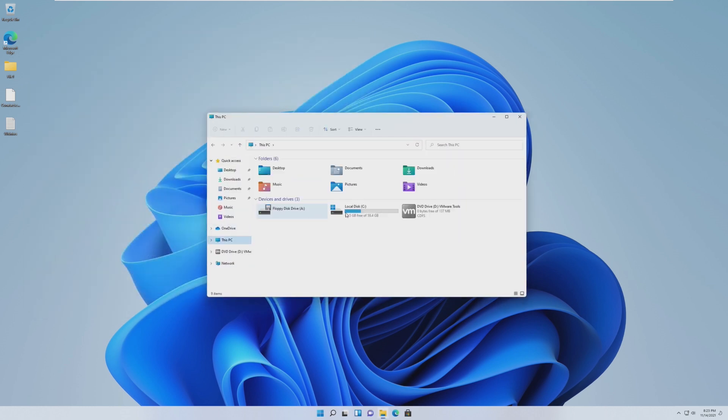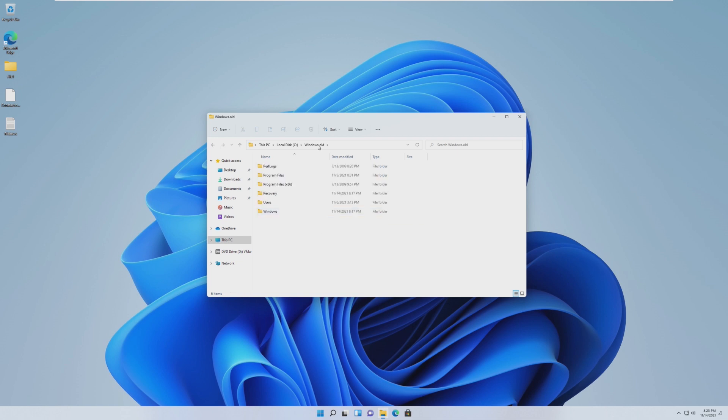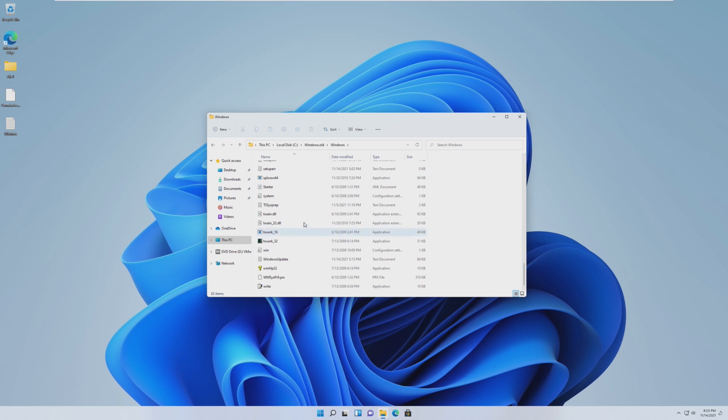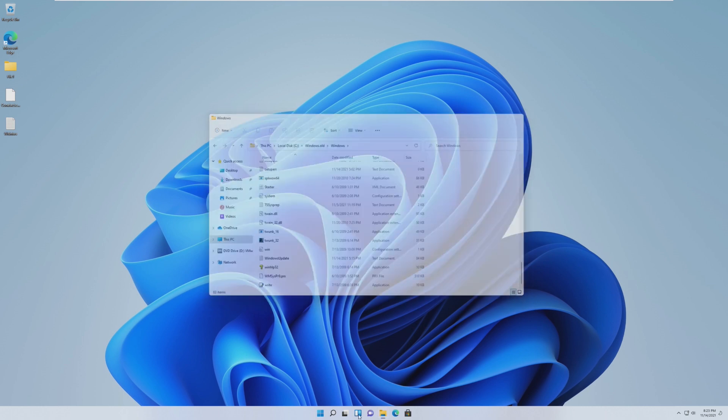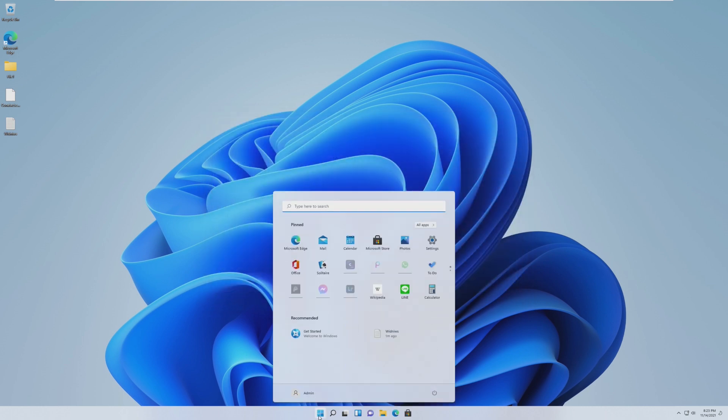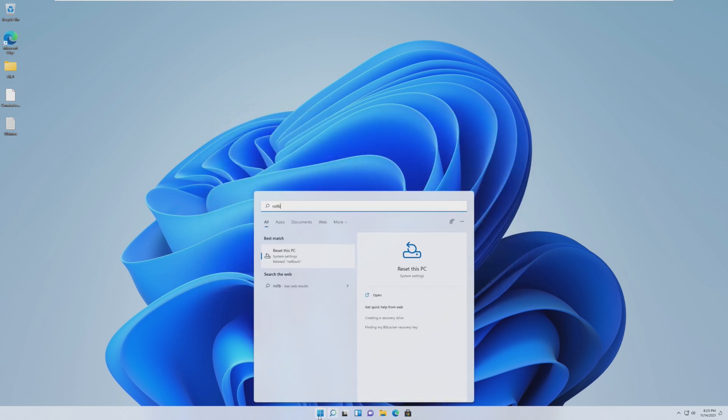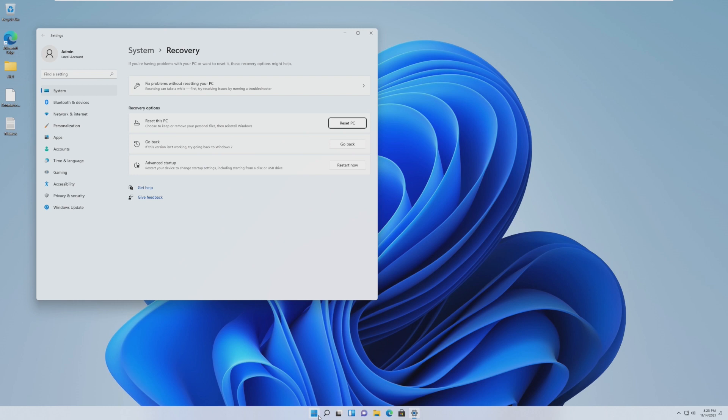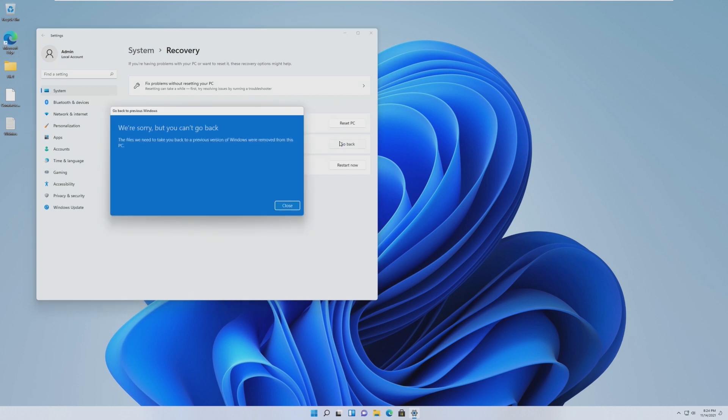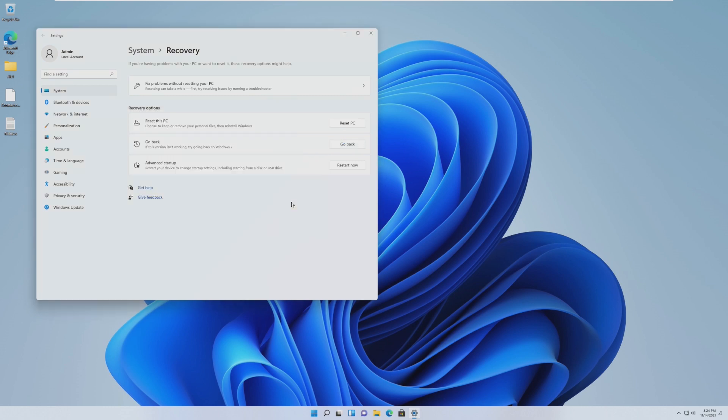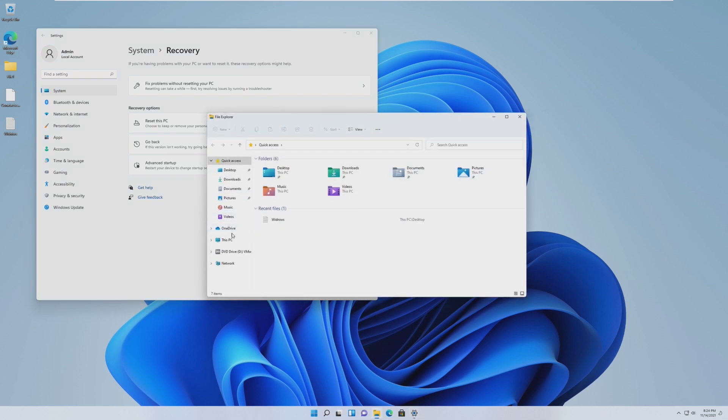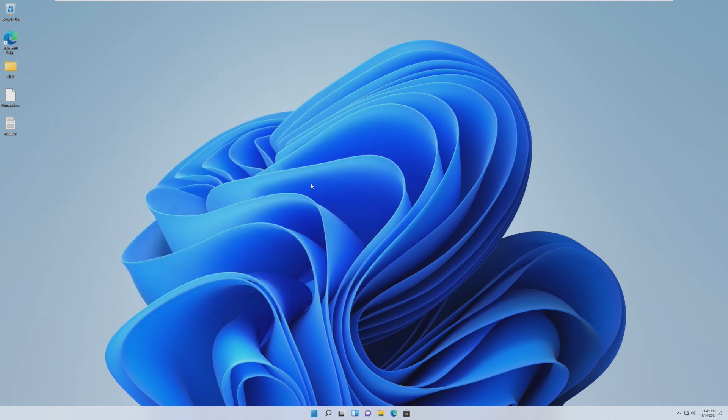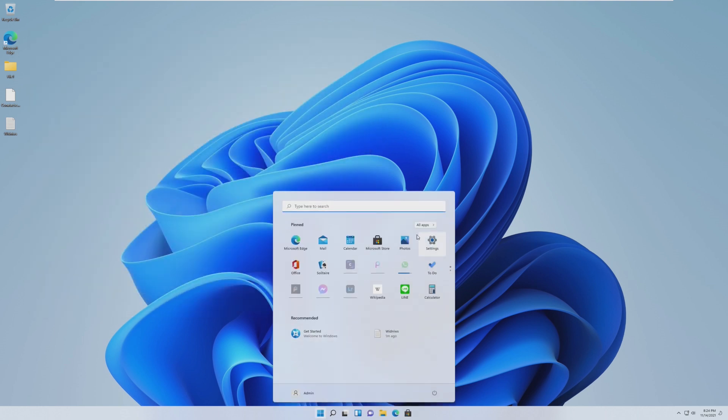We should have had a Windows.old folder. Yep, Windows.old. Windows.old here. And yeah, 2009. So these are our Windows 7 files. Can we roll back using that rollback feature? And it does identify if this version isn't working. Try going back to Windows 7. So let's click go back. And the files we need to take you back were removed from this PC. Even though the Windows.old folder is right here. So we cannot roll back to Windows 7, even though we do have the files.